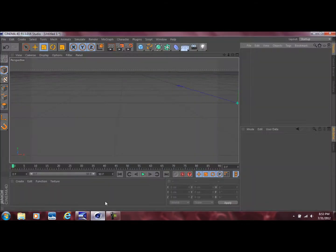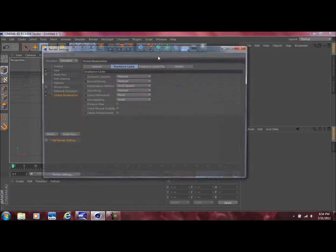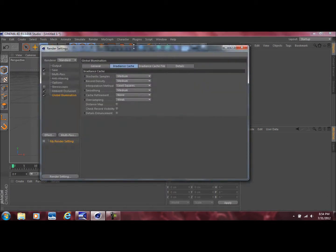Hey, what's going on guys, Sick Designs here. Today I'm doing a tutorial on something that was requested — somebody asked if I would make a tutorial on how I made my YouTube background, so that's what we're going to do here. The first thing we're going to do is go into render settings.